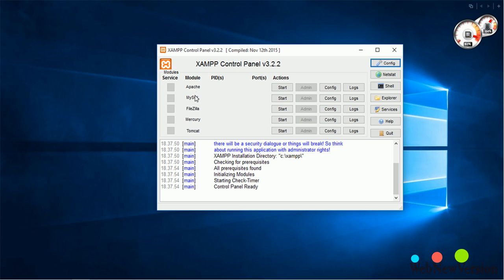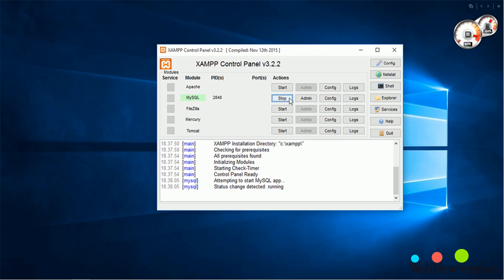There are Apache, MySQL, FileZilla, Mercury, and Tomcat. Let's start.